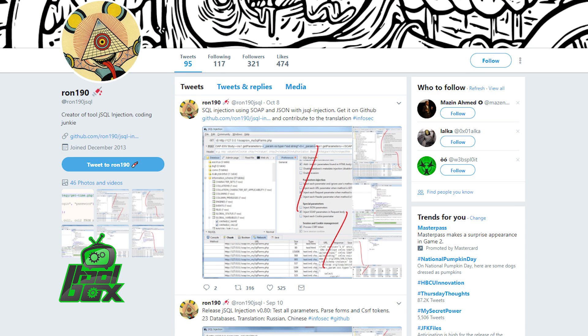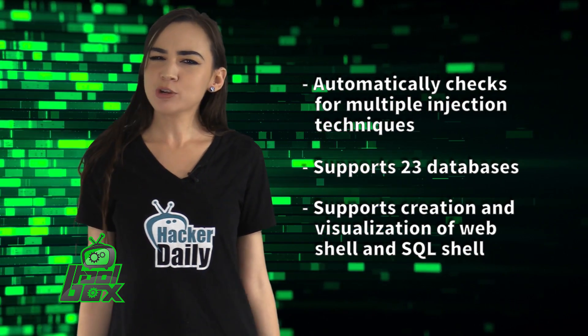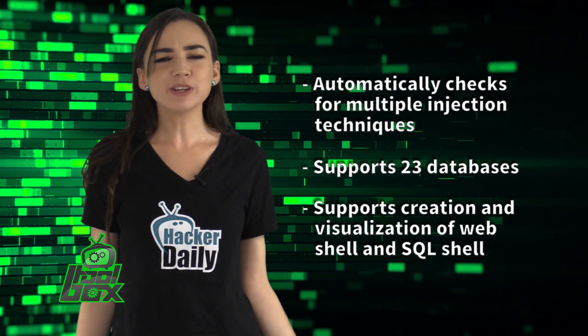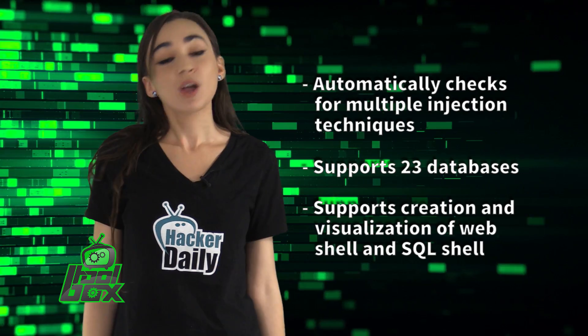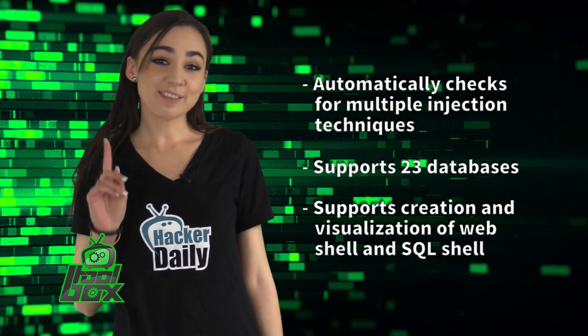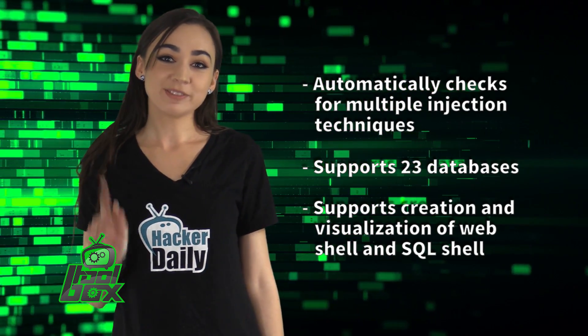JSQL Injection was developed by Ron190 and you can find him on Twitter at Ron190JSQL. Now, you're probably wondering how to use this tool. Well, take a look at this great example.